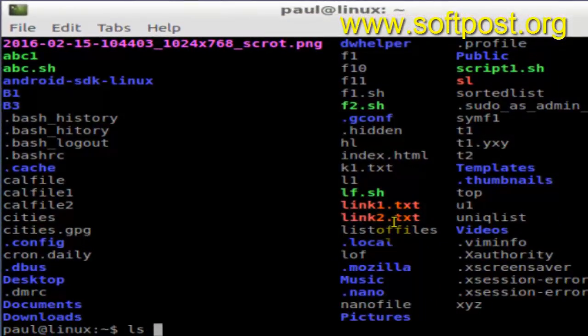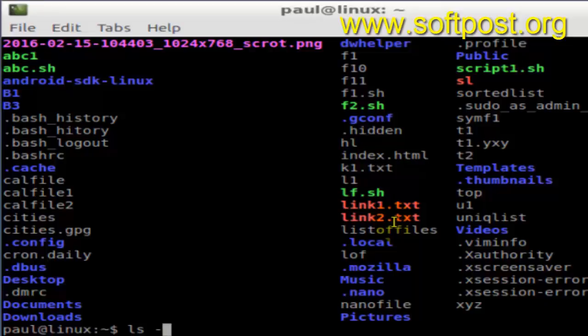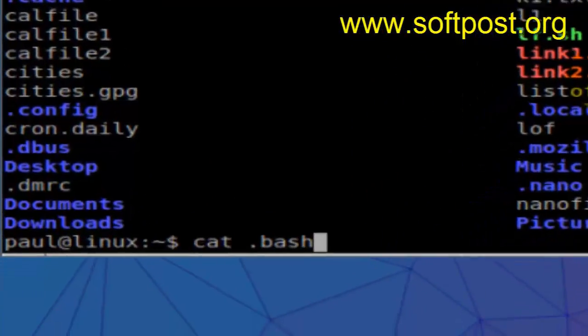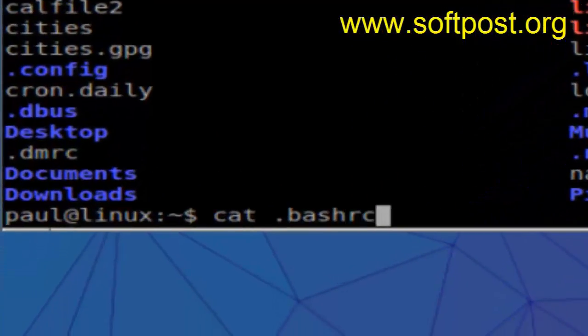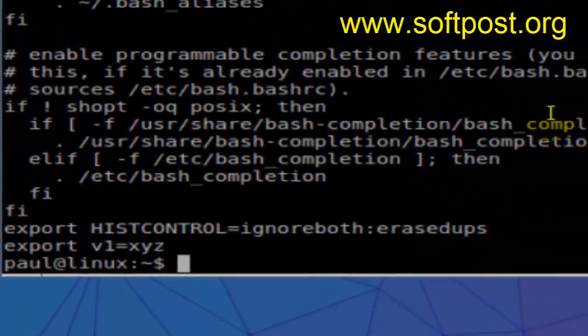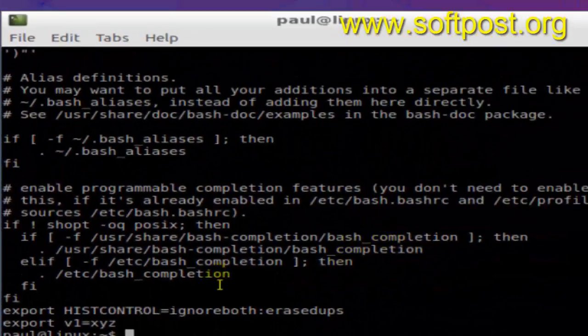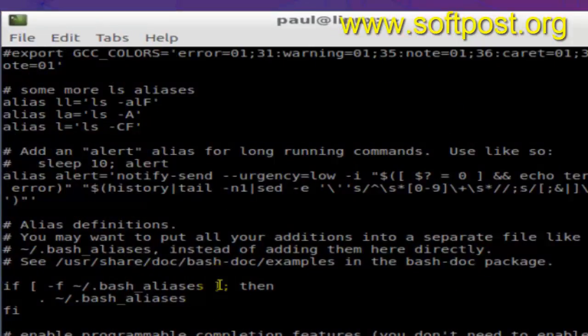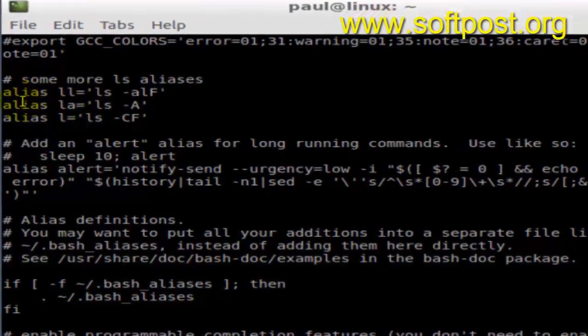If I open the .bashrc file, you will notice that I have got an entry for that particular alias over here. As you can see, that entry is over here.